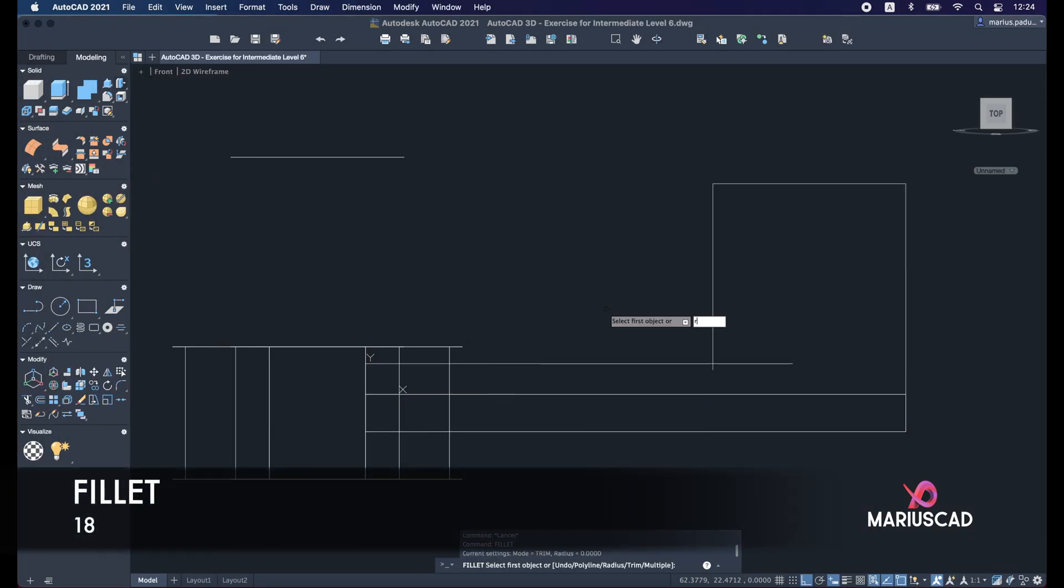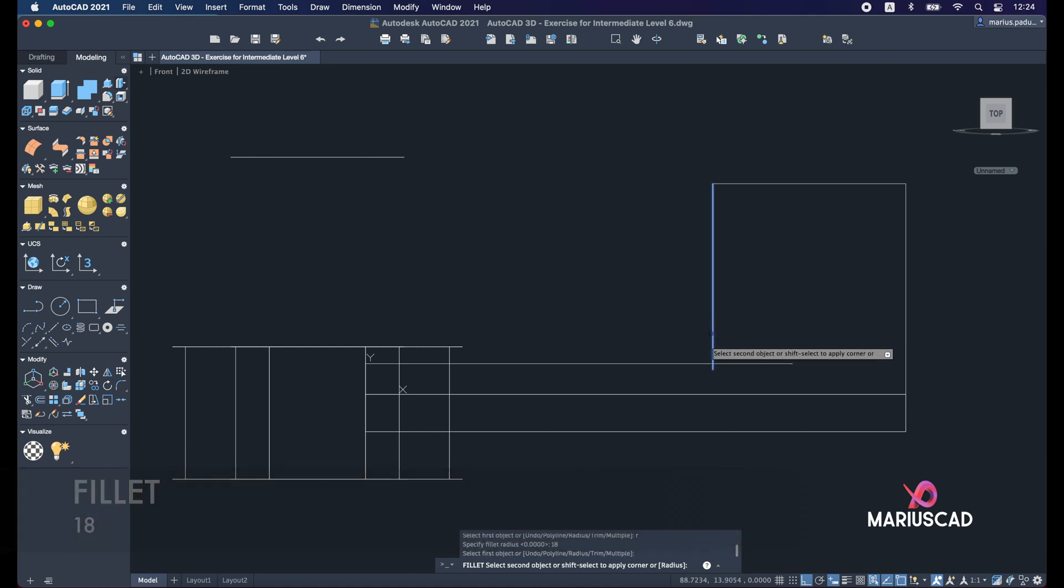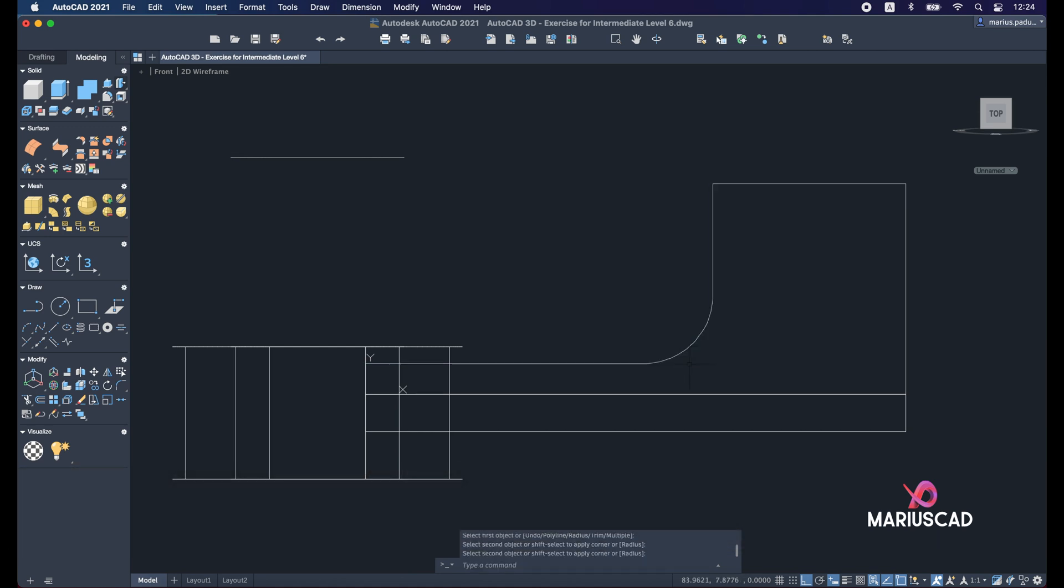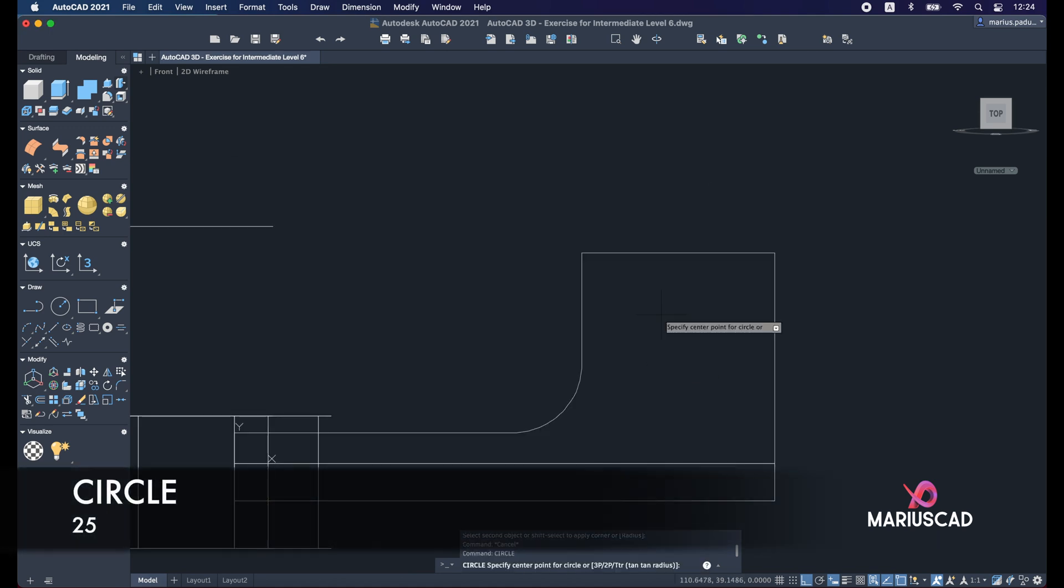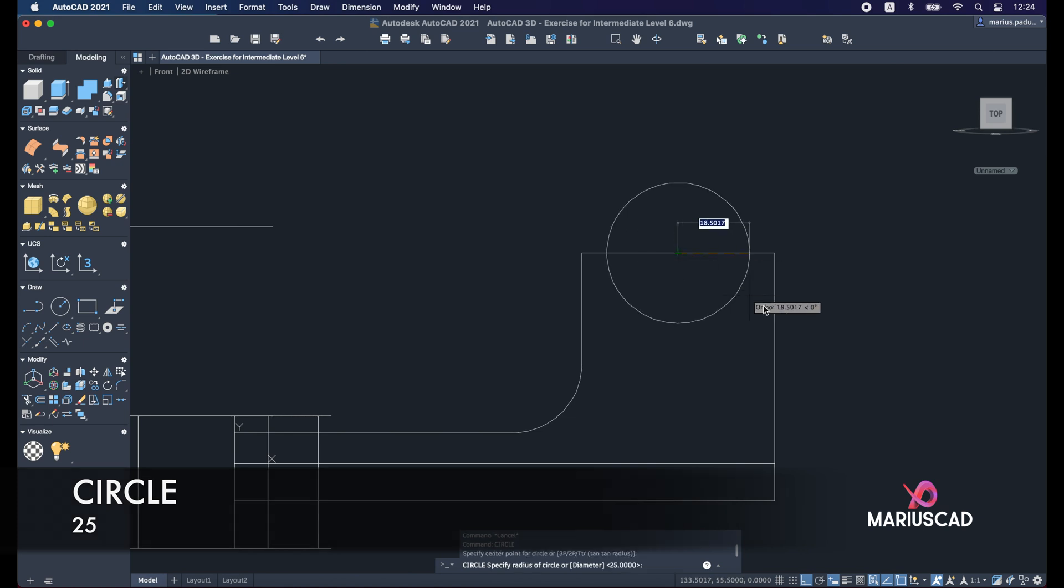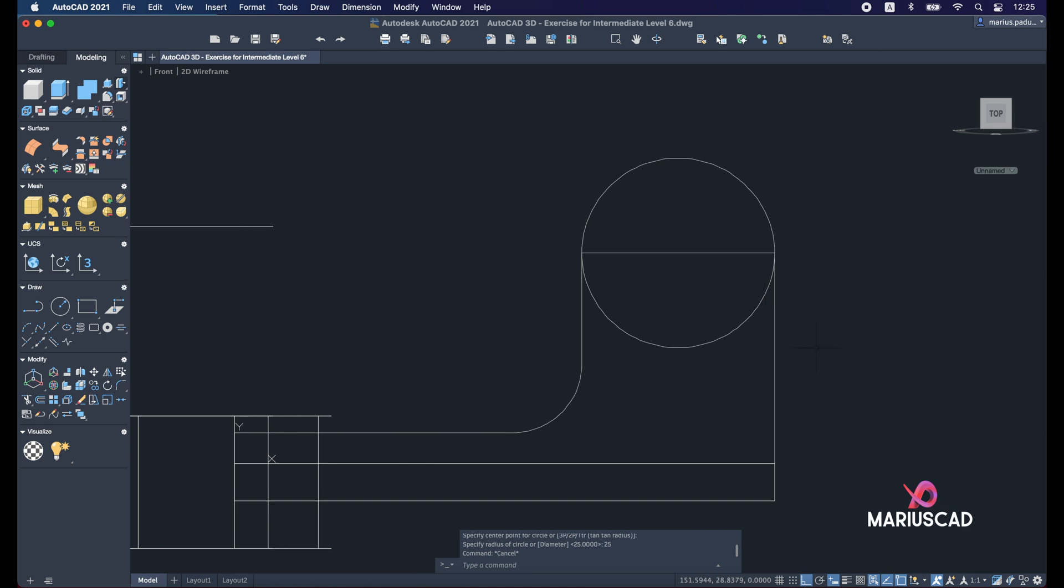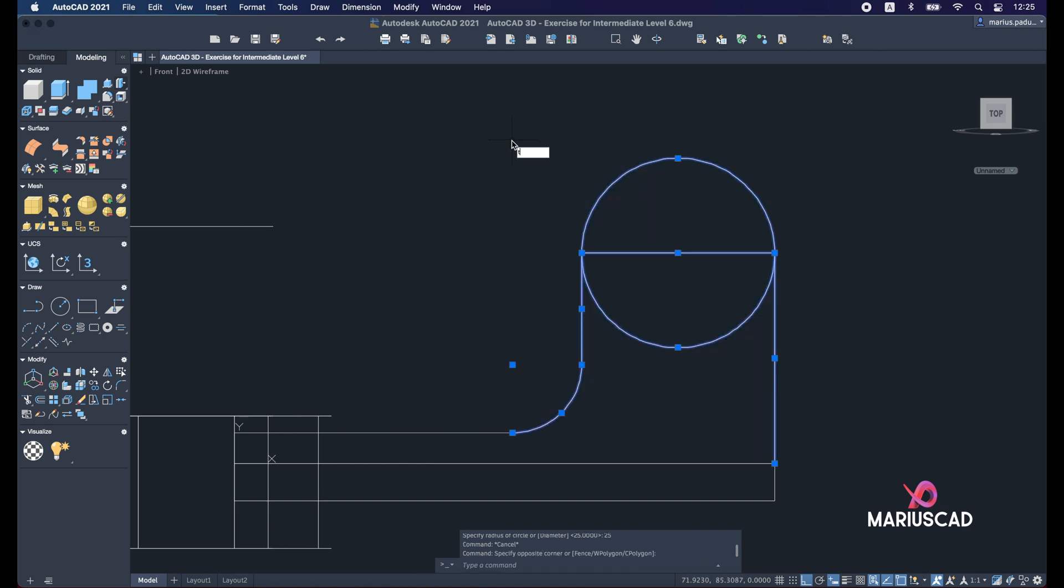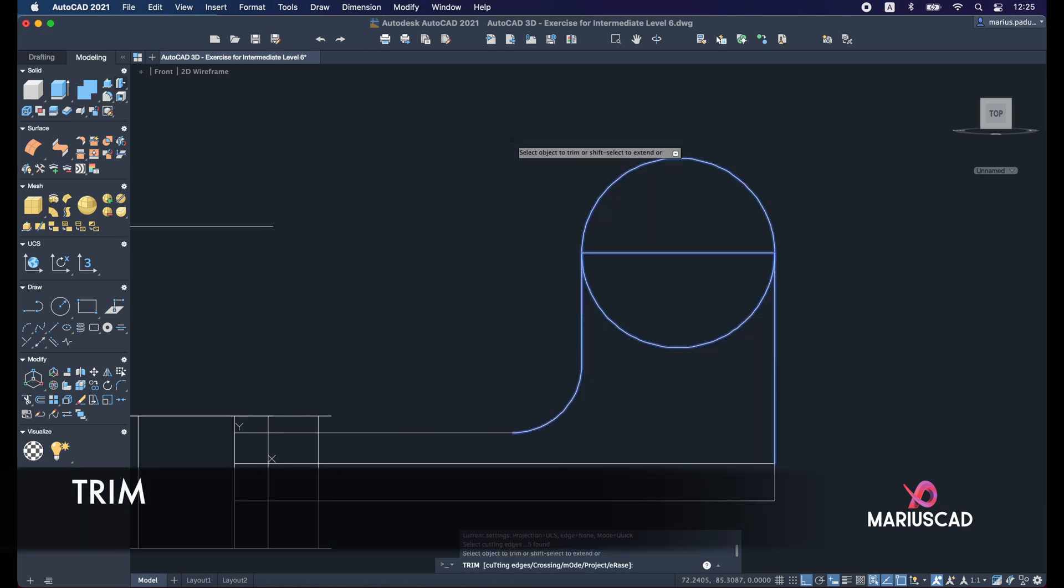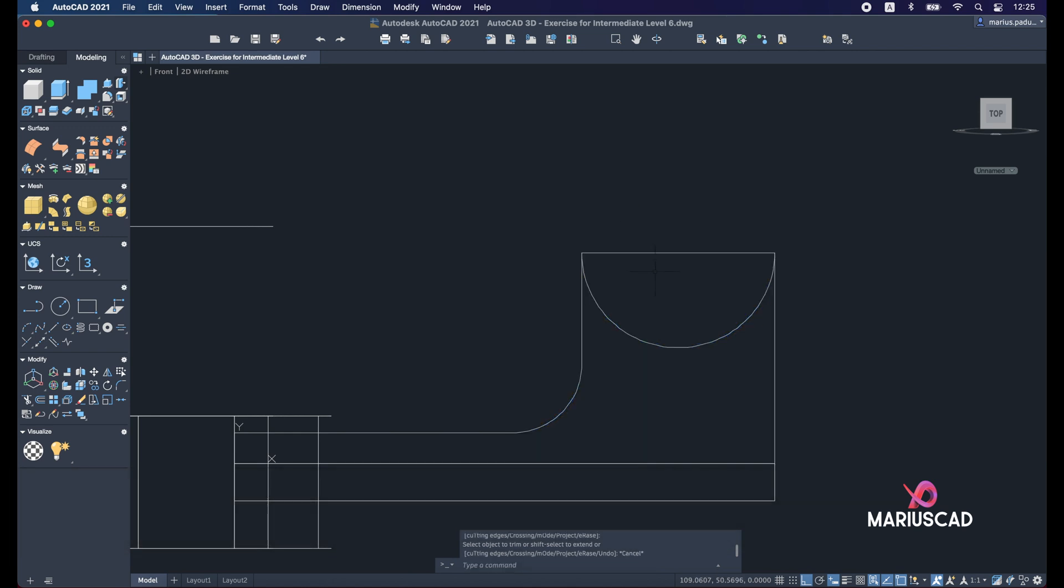So fillet, R for radius and 18 units. Let's create the first circle now, exactly here, and write 25 units. Select almost the entire drawing, trim command, and delete this part.